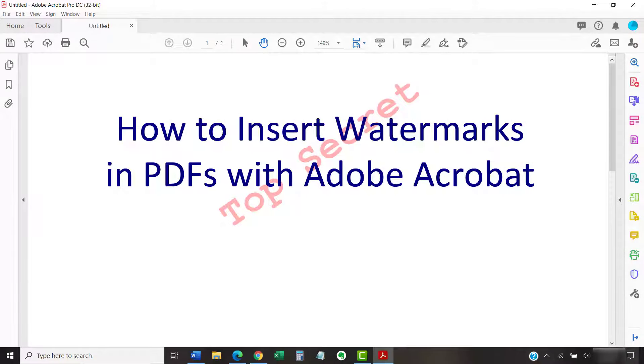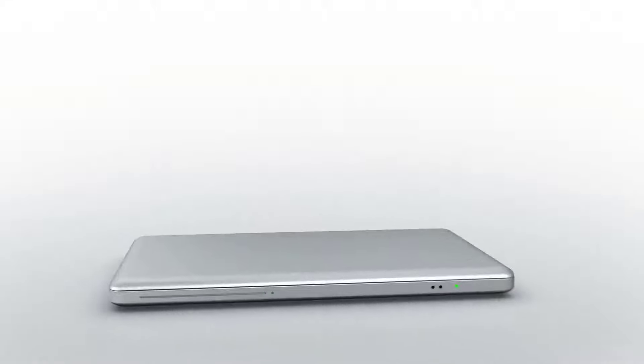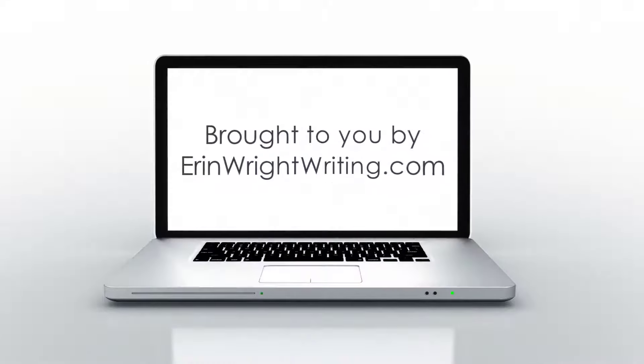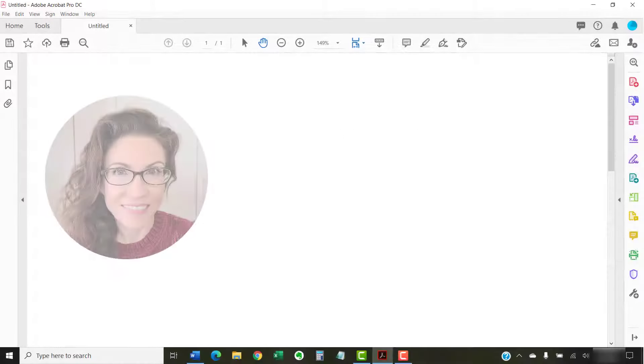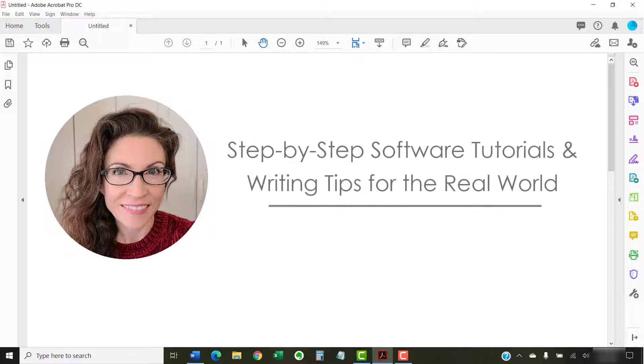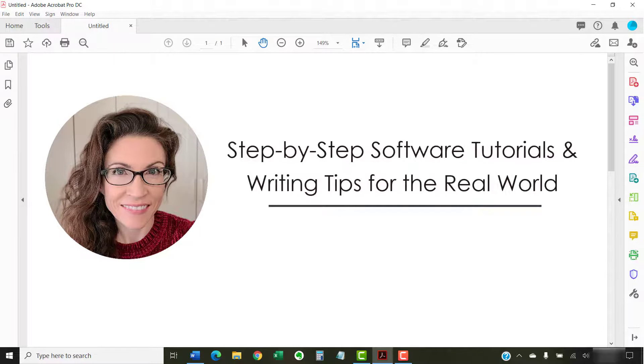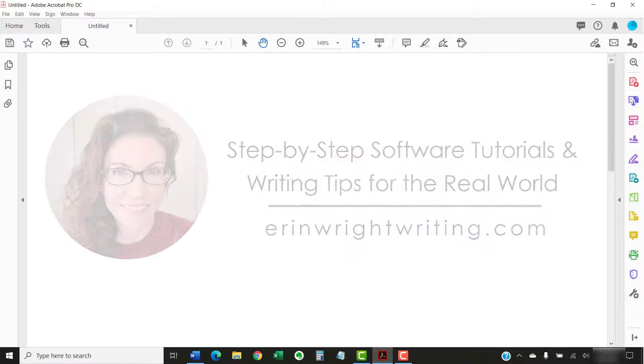This tutorial shows how to insert watermarks in PDFs with Adobe Acrobat. Hello, my name is Erin. I'm a technical writer and editor who shares step-by-step software tutorials and writing tips for the real world on this channel and on my blog at ErinWriteWriting.com.